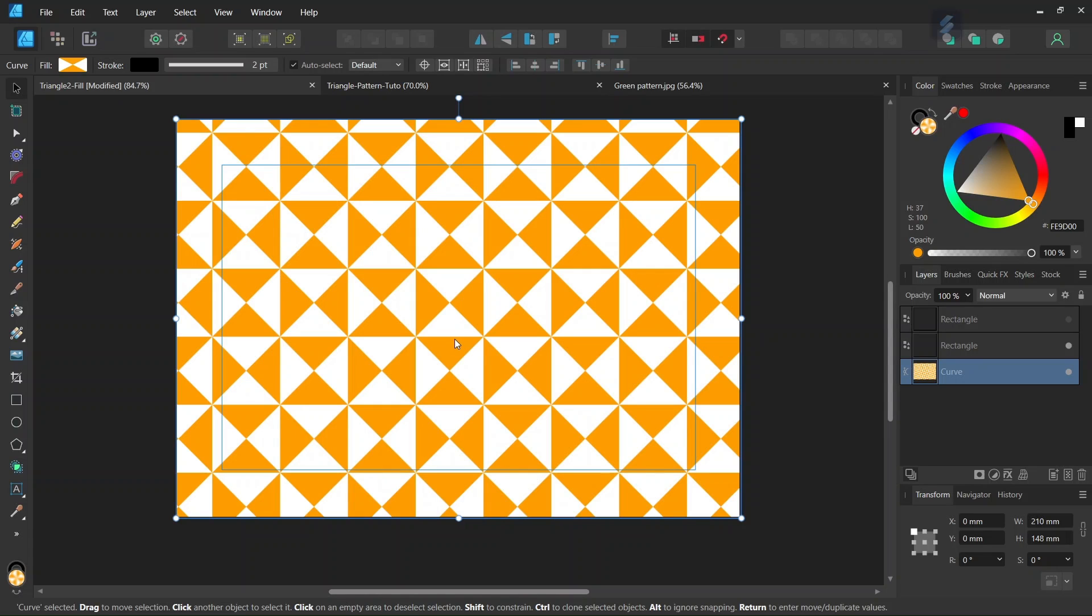Hello everyone, this is Enea here and in today's tutorial I'll teach you how to create this triangle pattern in Affinity Designer.